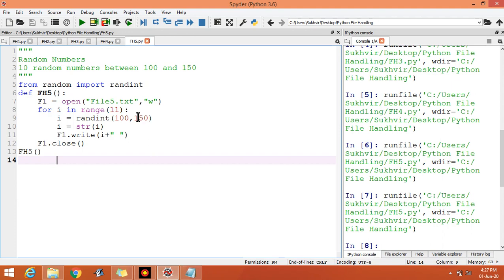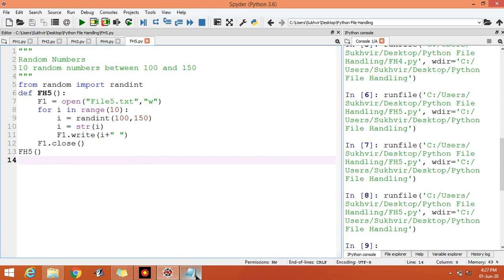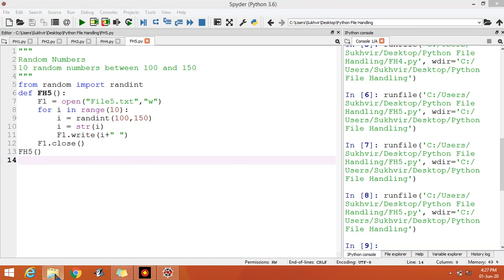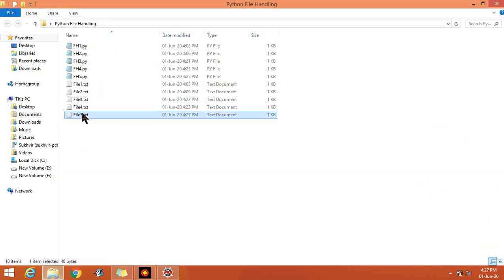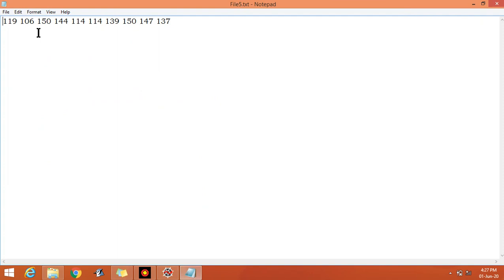Now execute the program. See the output. Now count the numbers: 1, 2, 3, 4, 5, 6, 7, 8, 9, 10. Ten numbers are there.